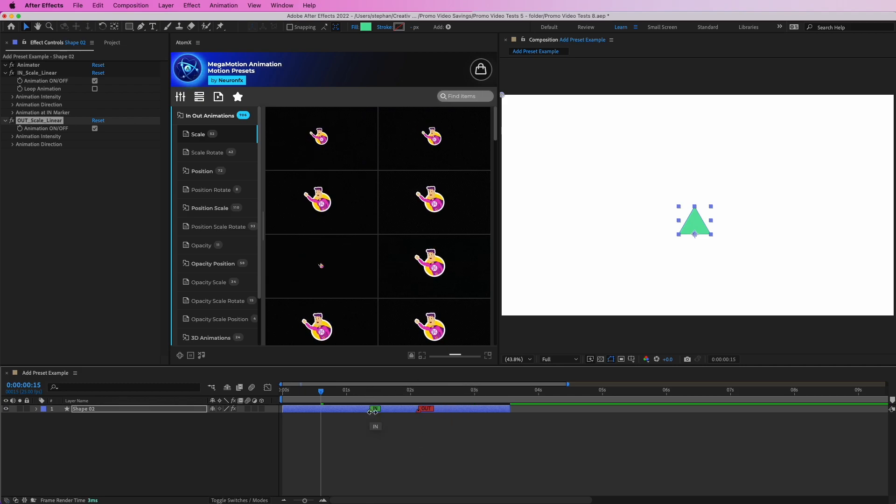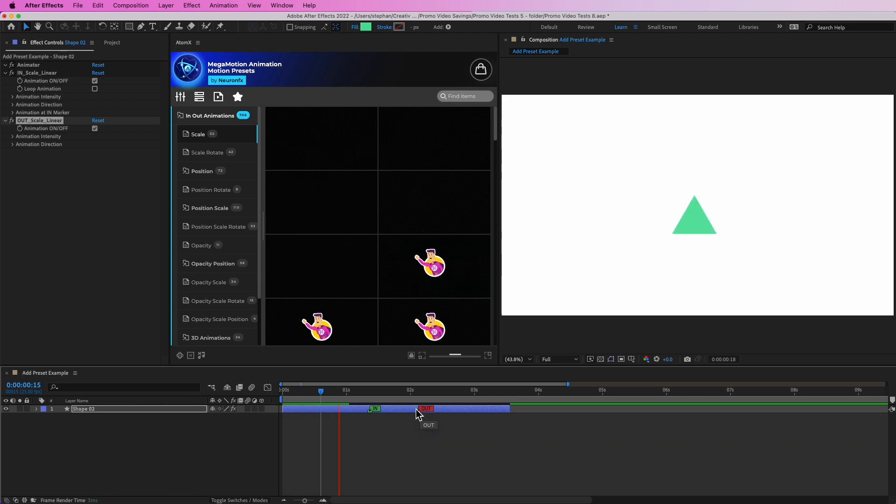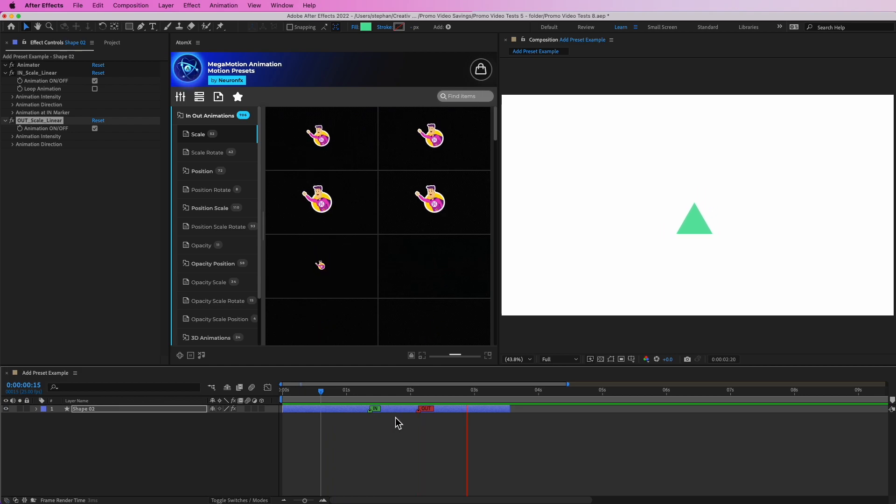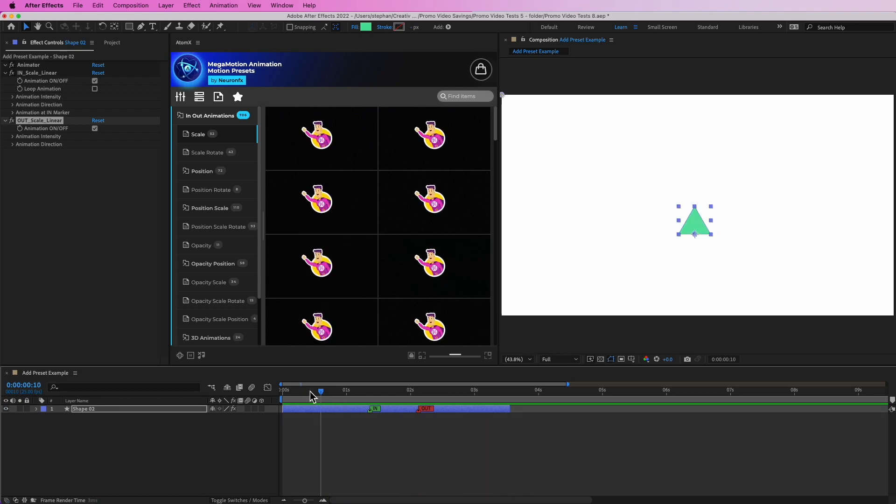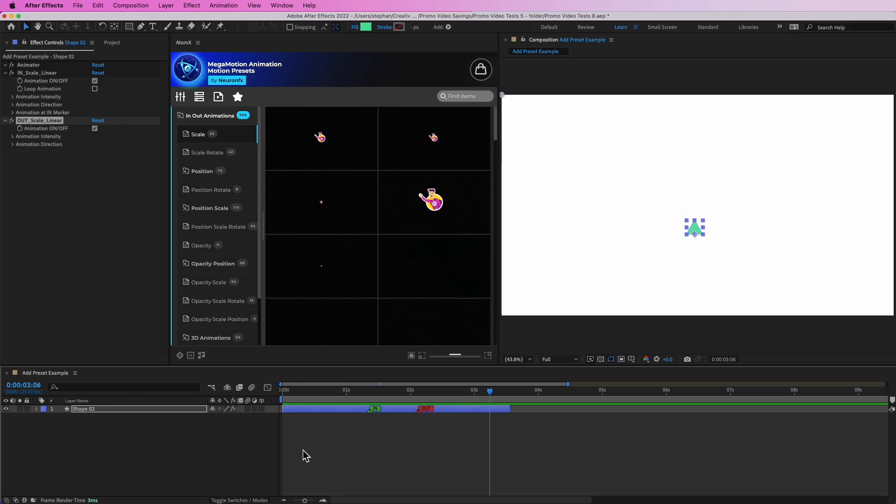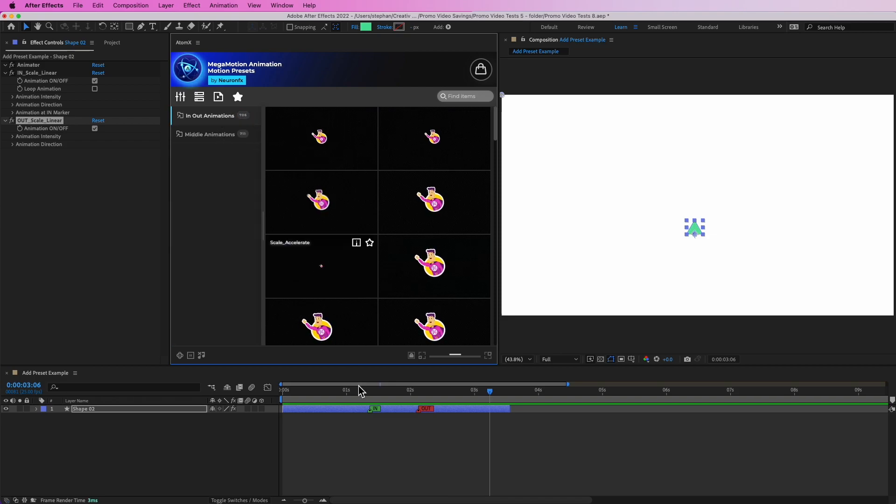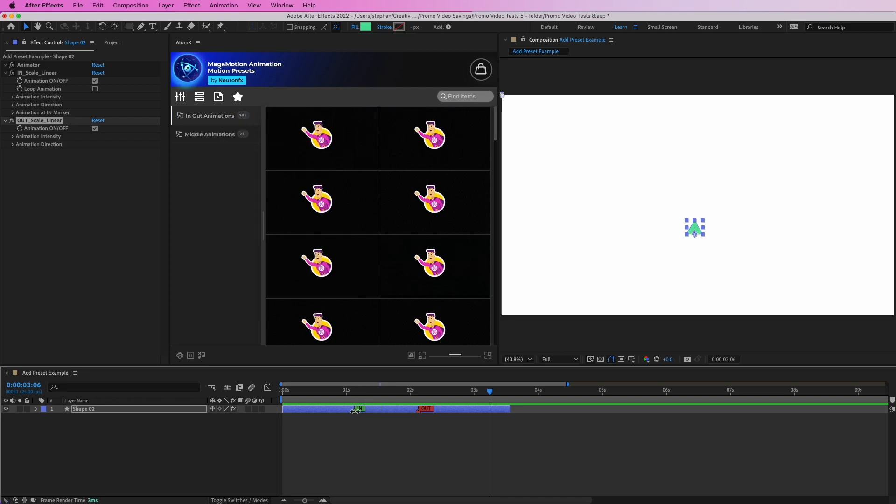It is important to have this in marker and out marker to use the presets. Now if I play this, we can see that we have that preset. To add a middle animation, let's put these back to around here.